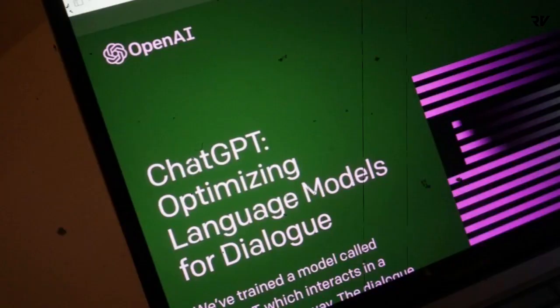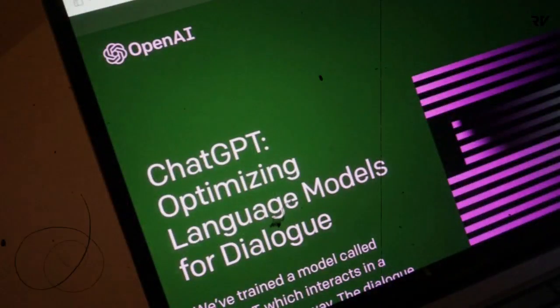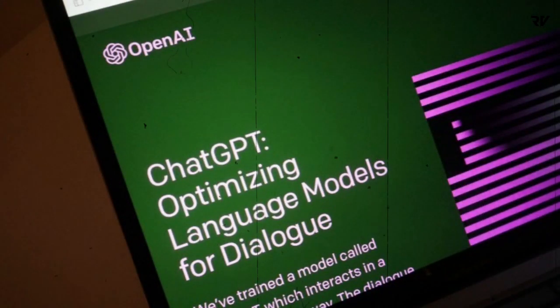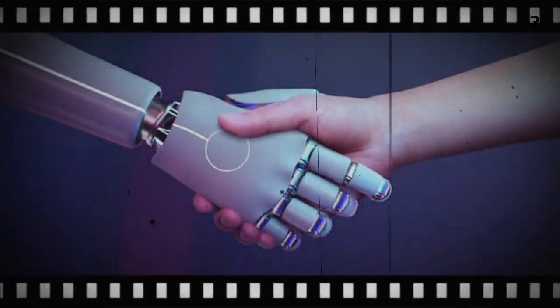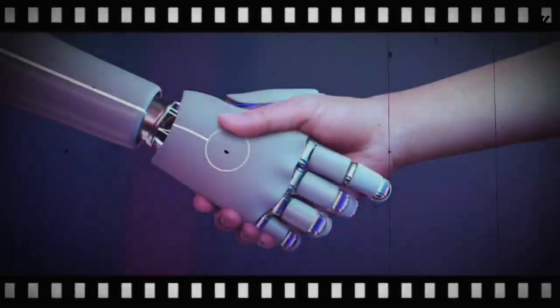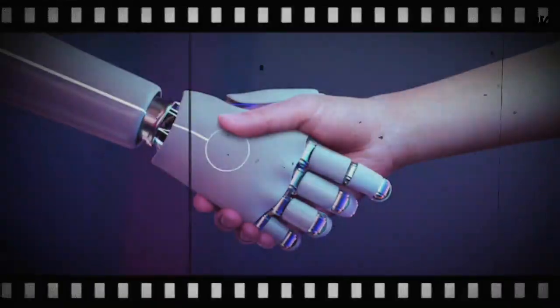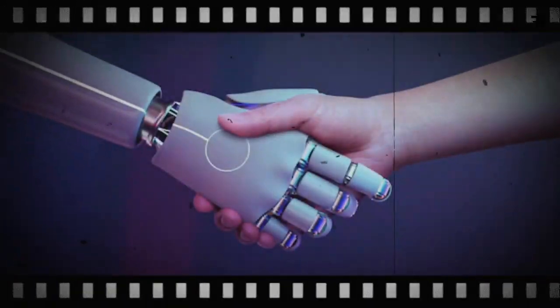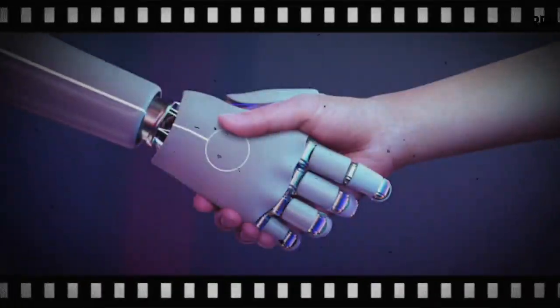ChatGPT is very trending right now, so let's know what is ChatGPT and how to use it. ChatGPT created a record by claiming 1 million users in just 5 days of the launch. So if you ask me what ChatGPT is about and what are its functions...